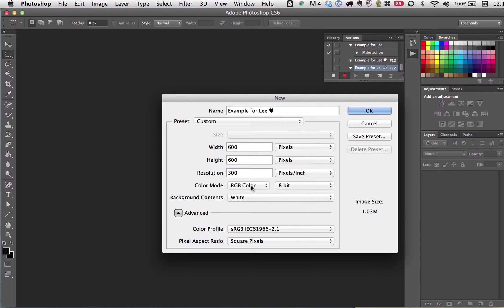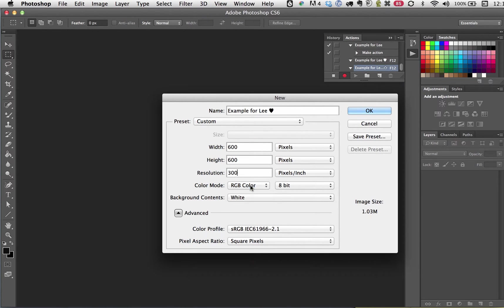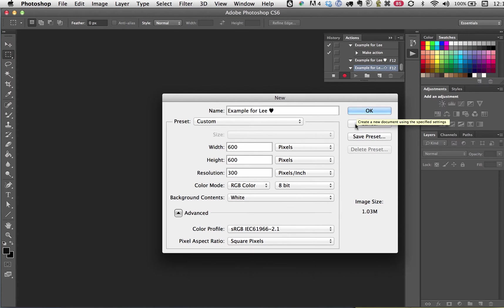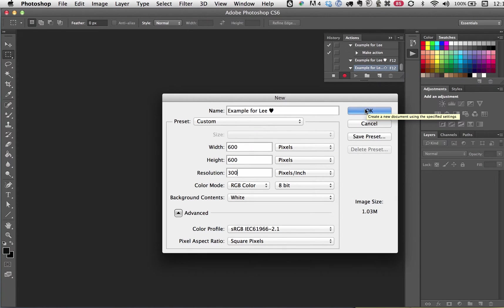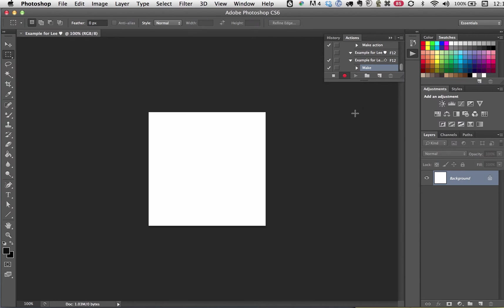I'm going to leave it RGB. If you wanted this to be printed, you would go to CMYK probably. And you do background color white. So I'm going to click OK. There's my workspace.